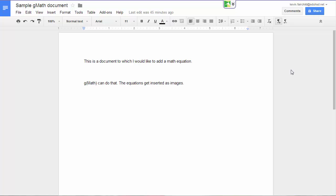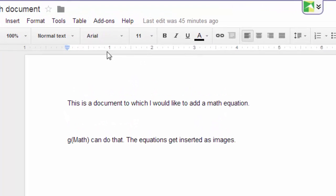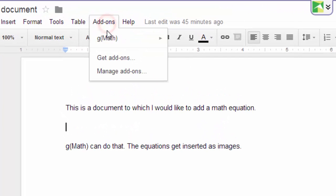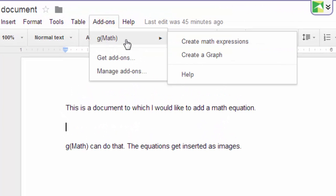Once you have the GMath add-on installed, you go to the add-ons menu, you select GMath, and you can either create a math expression or create a graph. In this video, we're going to create a math expression.